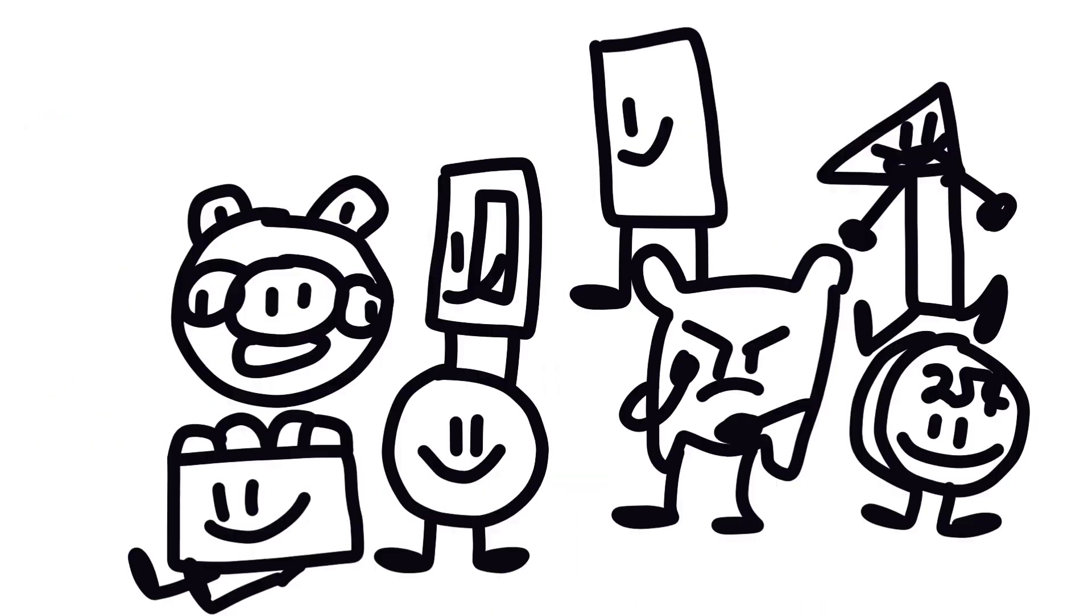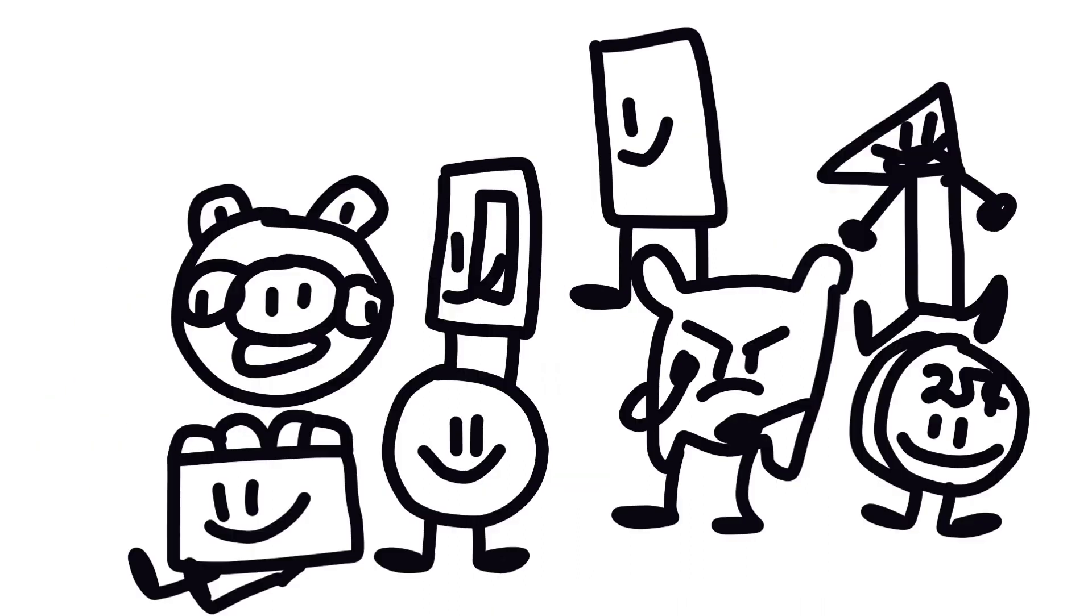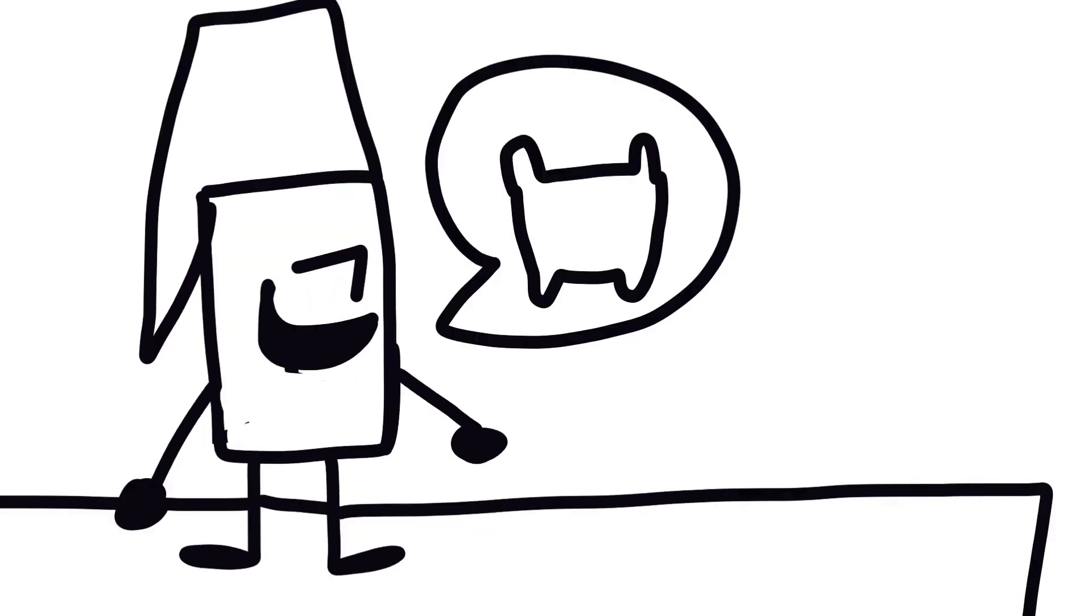Here we are at the team picking area. Now you two get to pick these eight people on your team.